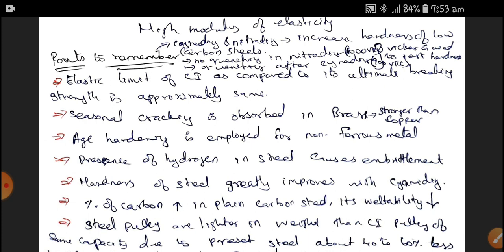The elastic limit of Cast Iron compared to its ultimate breaking strength is approximately the same. Cast Iron does not show any evidence of yielding before breaking, so the ultimate breaking strength and yield strength are approximately the same. Seasonal cracking is observed in brass. Age hardening is employed for non-ferrous materials and is not possible for ferrous materials. Ferrous materials are those where iron is the major constituent.